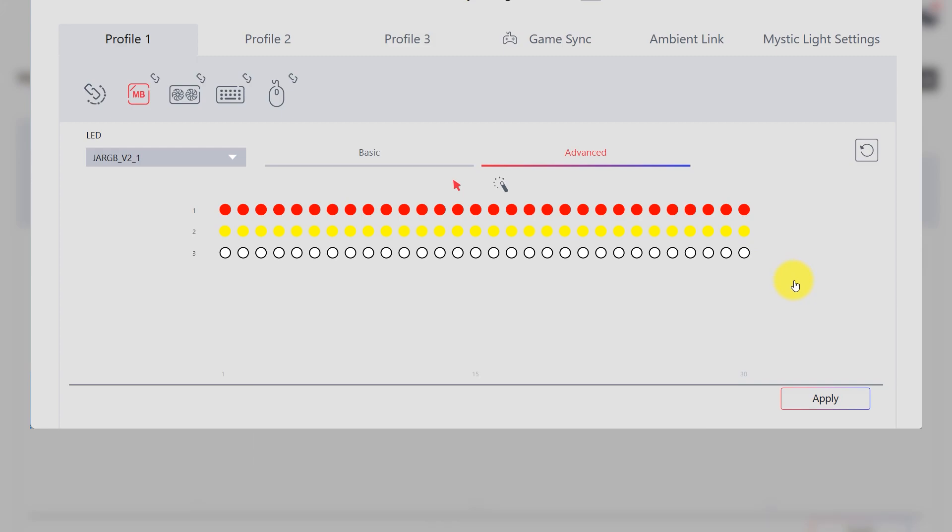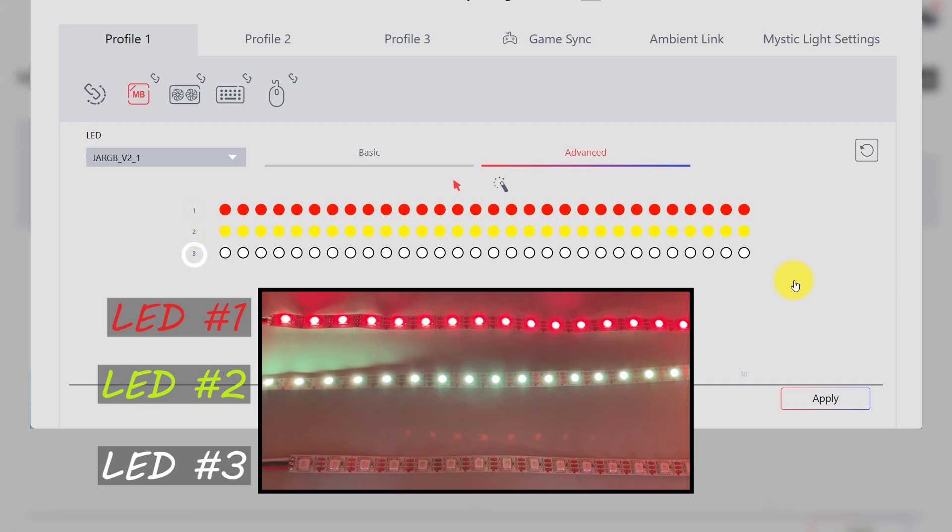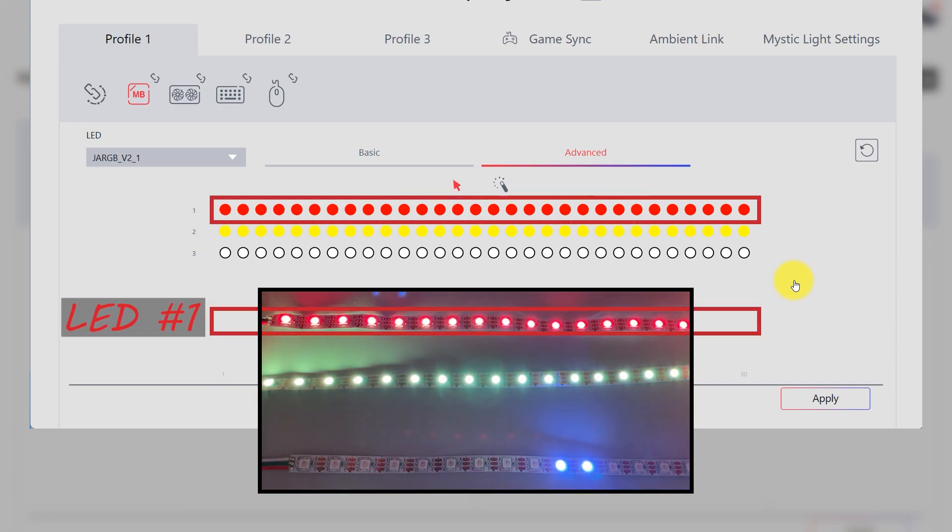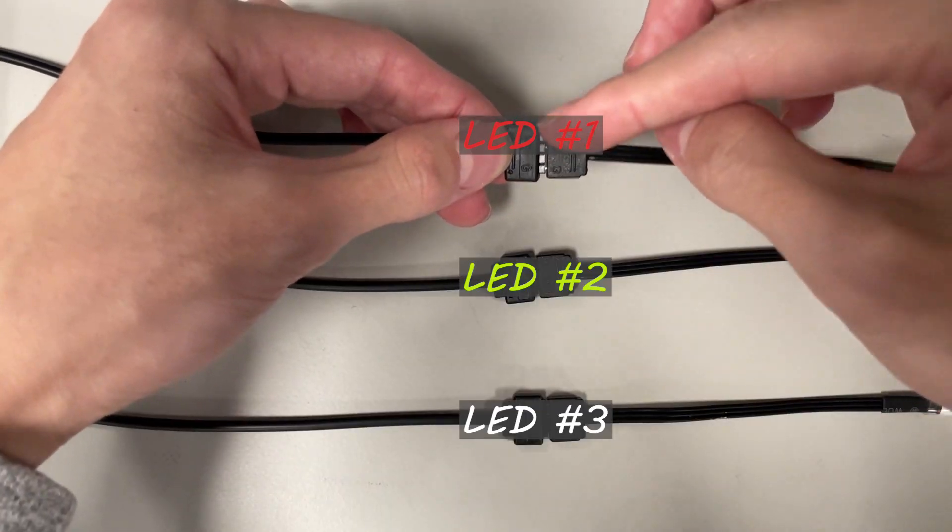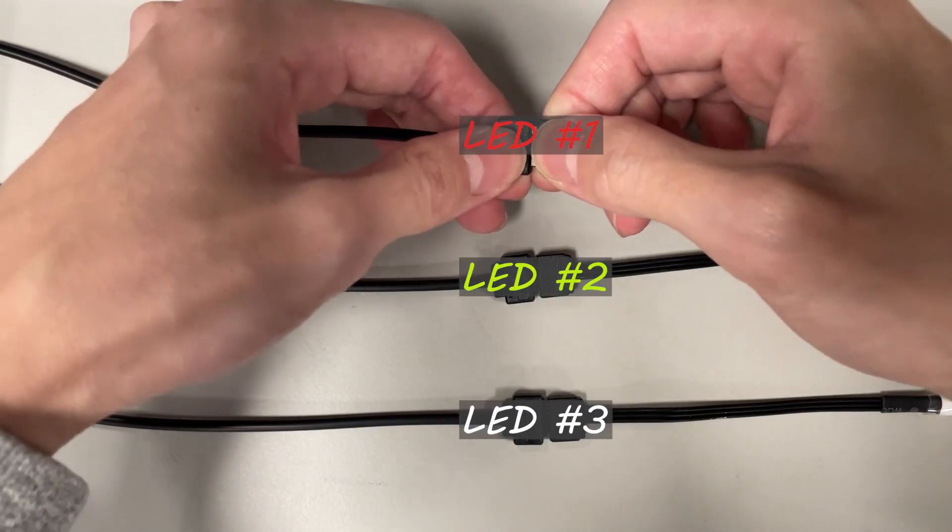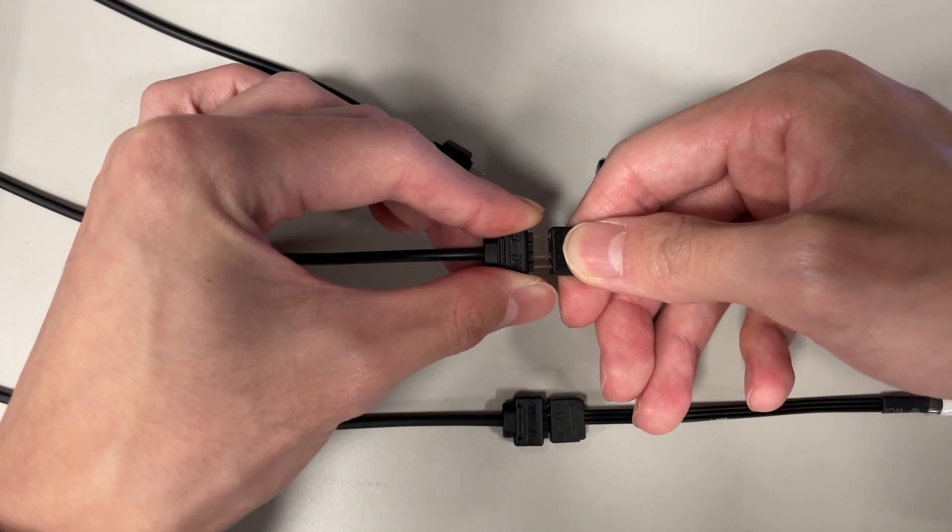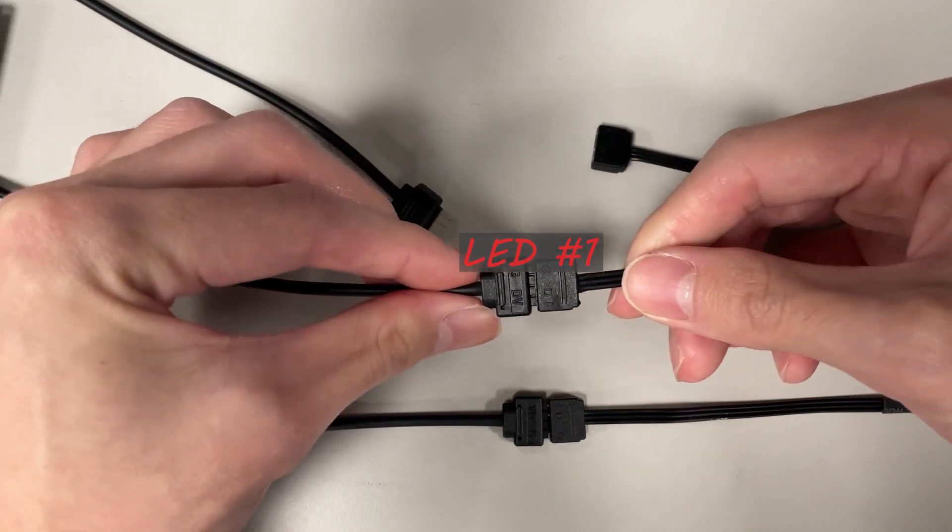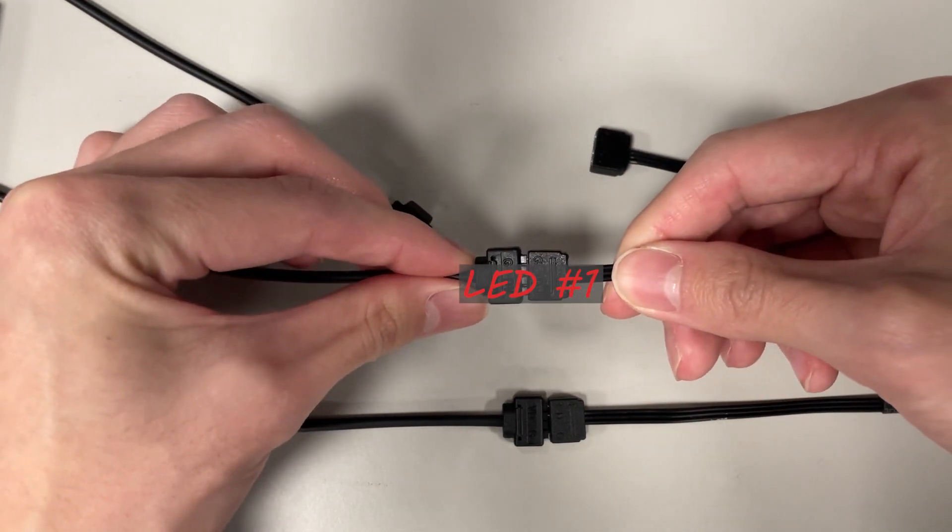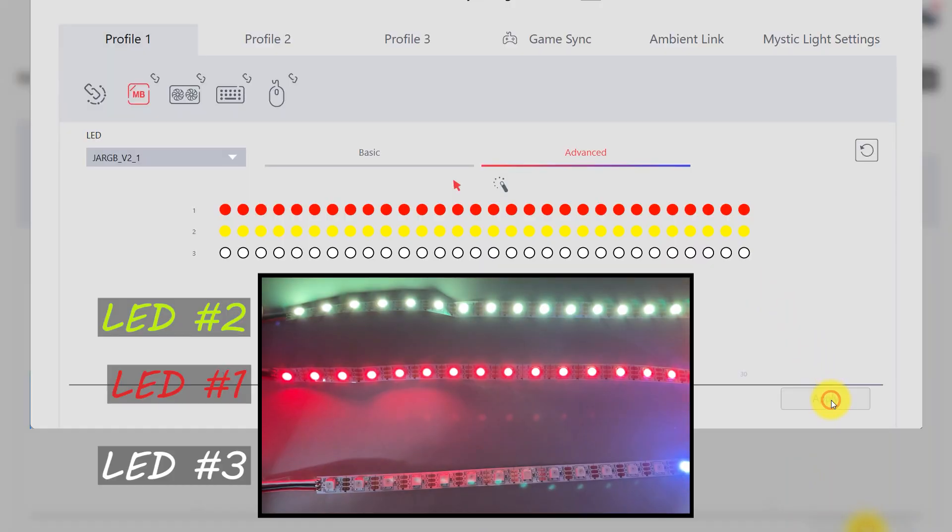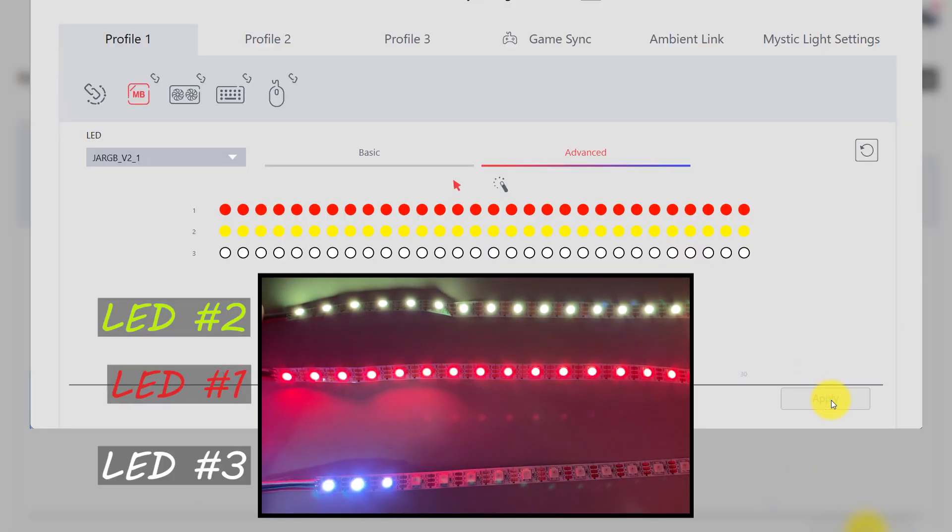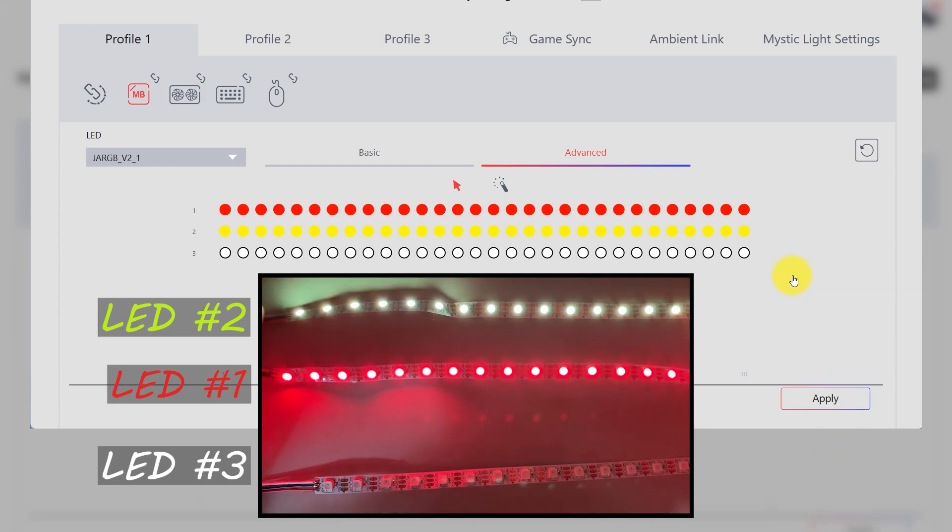The number in UI here represents the LED strip, not the splitter connector. Once the number 1 LED strip is recognized, no matter which connector it is connected to, it will always shine RGB effect that you have assigned to.